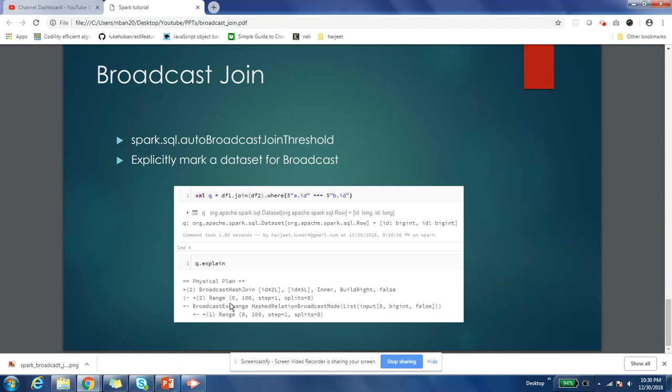It's not always possible to use broadcast join. As I've already told you, if the size of both your tables is very huge - both tables cannot fit into a single machine and have to be distributed into partitions across multiple machines - in that situation you cannot use broadcast join. You have to find another optimal way to join those tables.